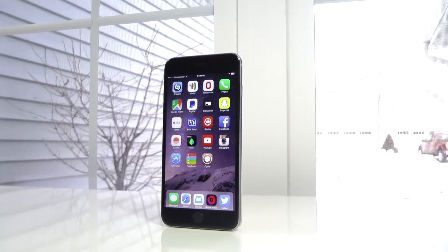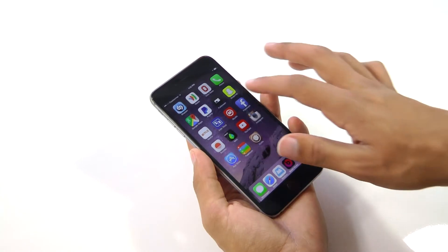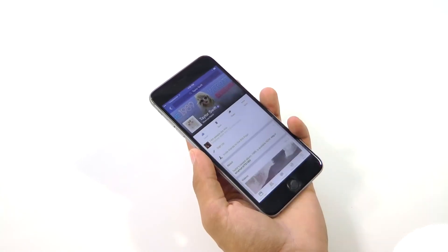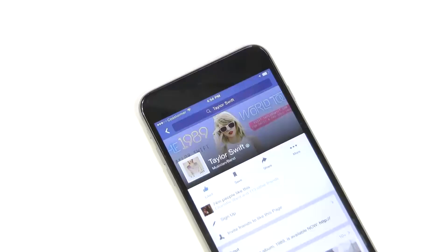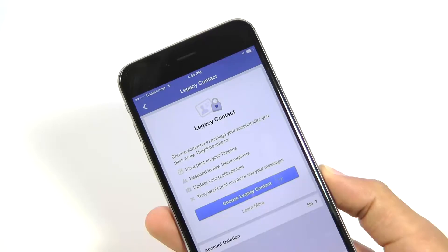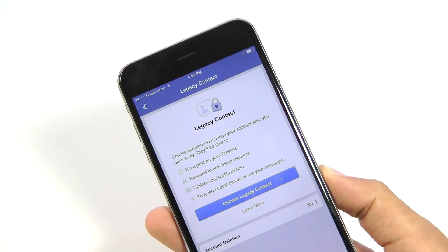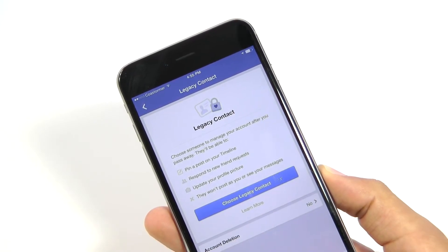Hey, what's going on guys? This is Matt. Dying kind of sucks, and if you've ever wondered to yourself, who will get my Facebook account after I die, then look no further, because today I'm going to show you how to set up who will be able to use your Facebook after you're gone. So let's get started before it's too late.